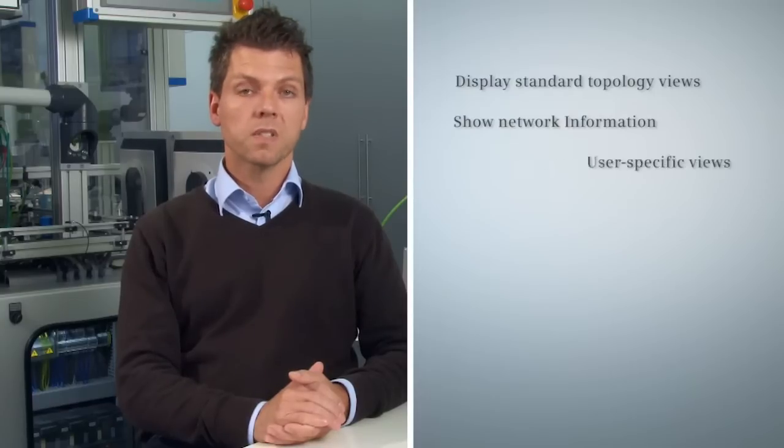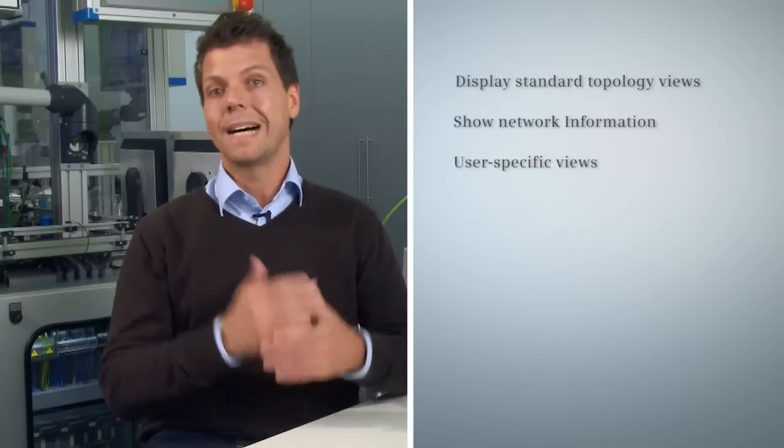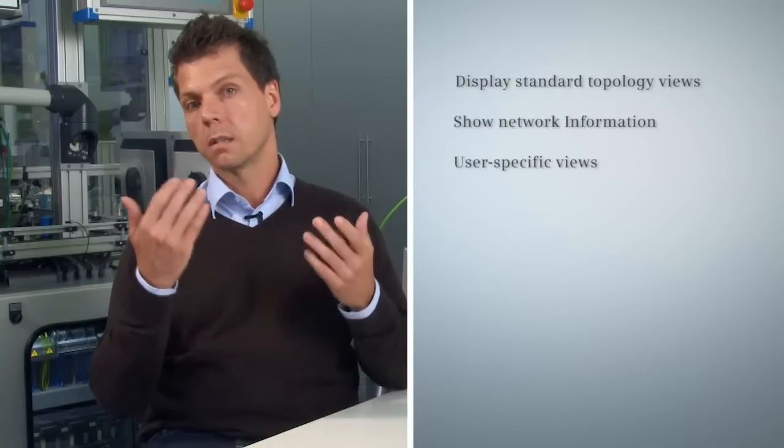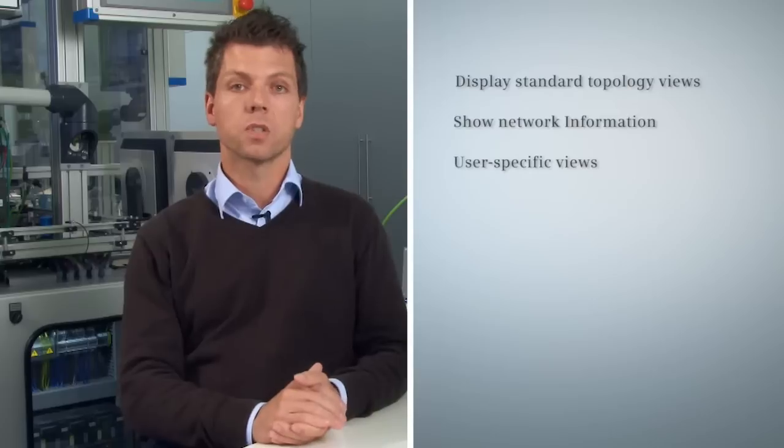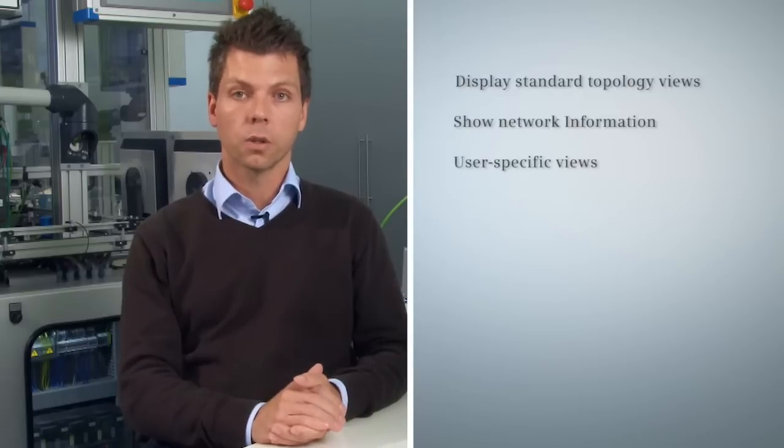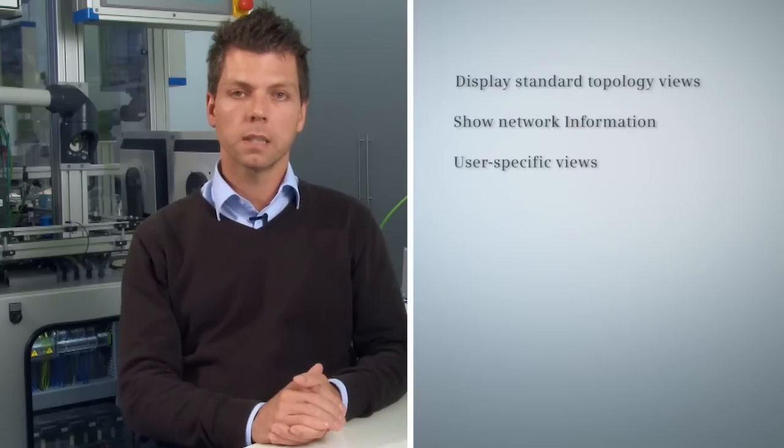Finally, I will show you how you can configure and structure customized plant-specific views with the CINEMA Server.